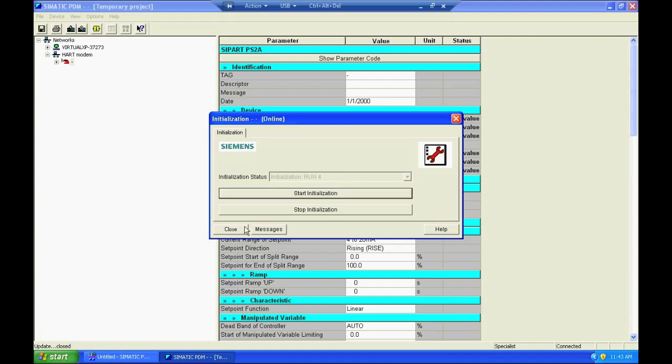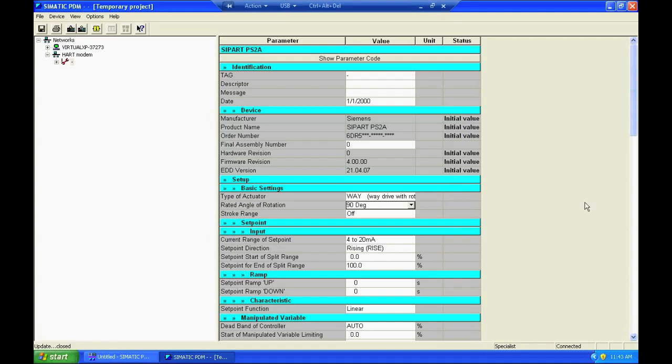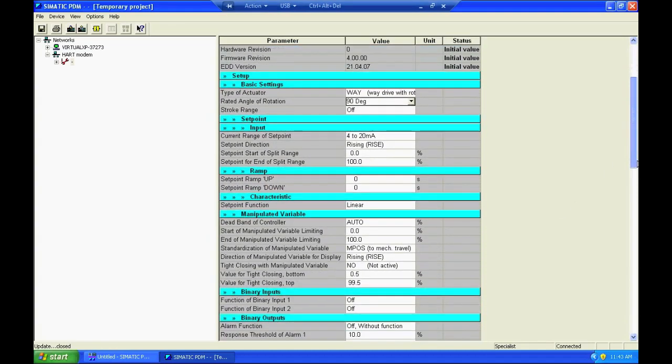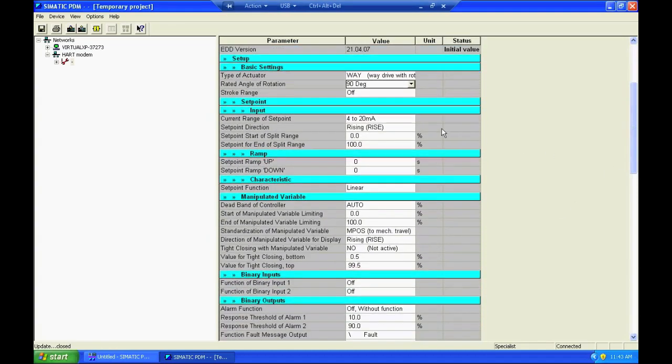And again customization is easy. You simply come down here, make the changes in the appropriate parameters, download your changes to the positioner and then initialize again if you need to.